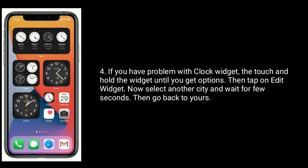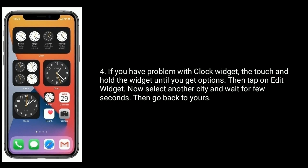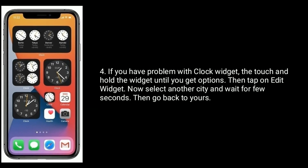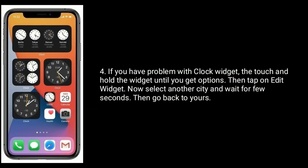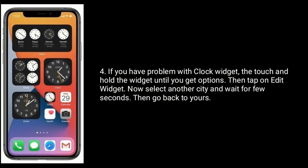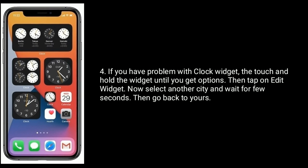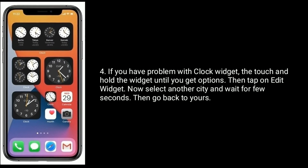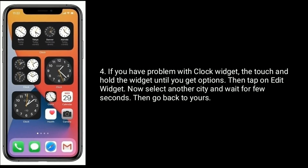If you have a problem with the clock widget, then touch and hold the widget until you get the options, then tap on Edit Widget. Now select another city and wait a few seconds, then go back to yours.